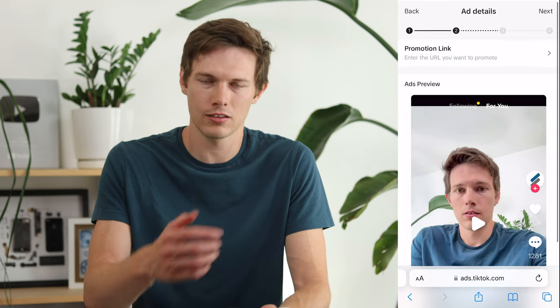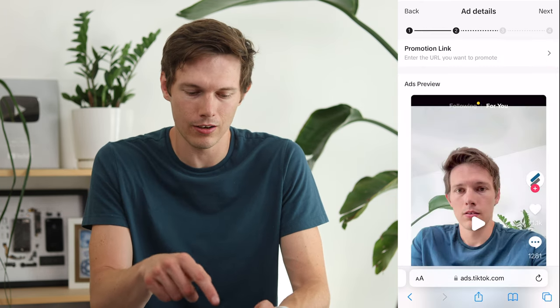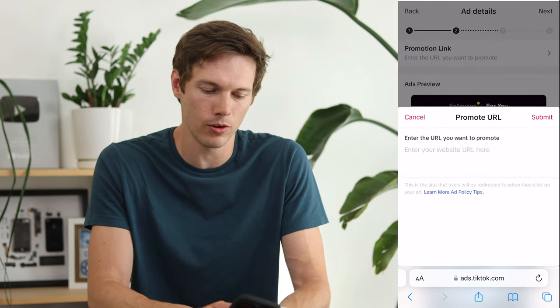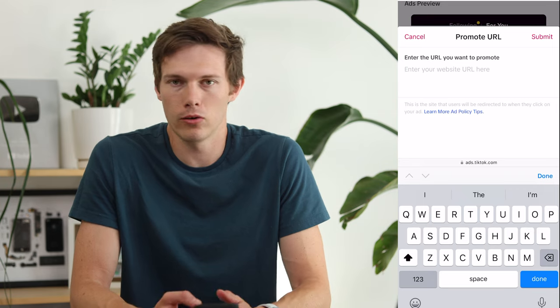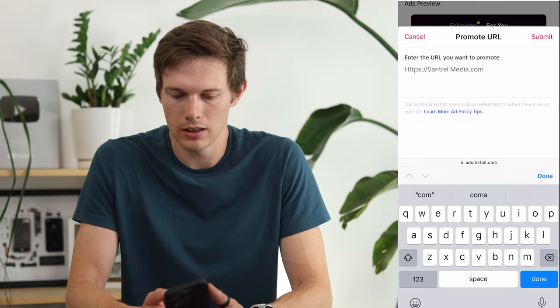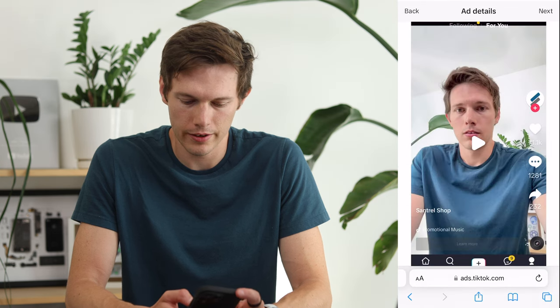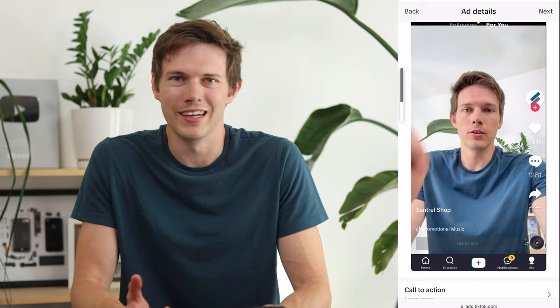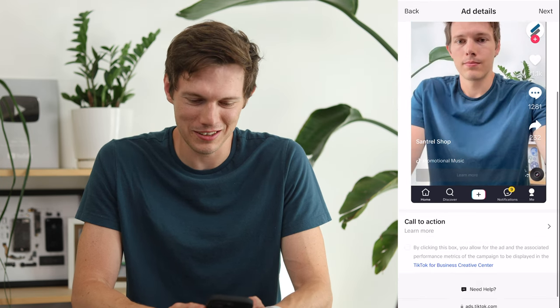Now it prompts you to choose the media you want. I'll select a simple little video. Tap Next and it walks you through making the ad. Enter the promotional URL — let's say centralmedia.com. Submit. Then we have the ad preview, which looks like a regular TikTok video but with a Learn More button at the bottom. You can choose what that button says. When you hit Play, you can preview your ad.